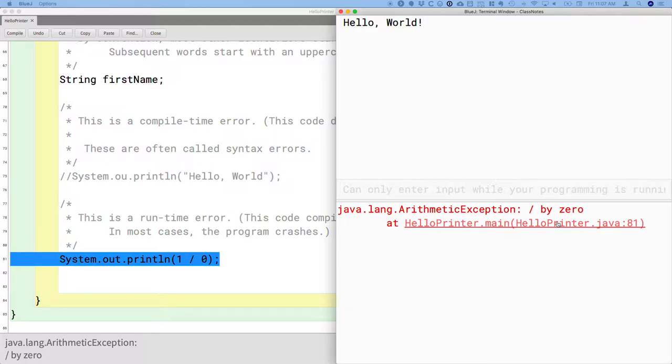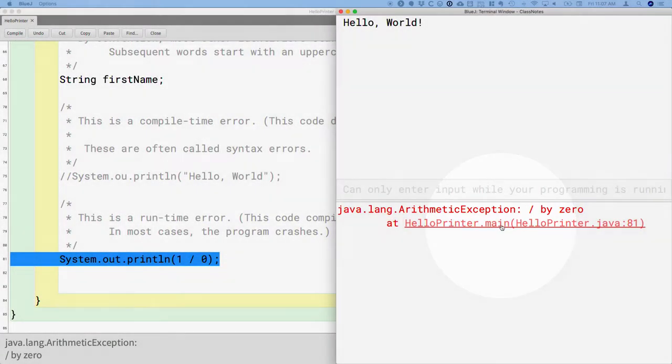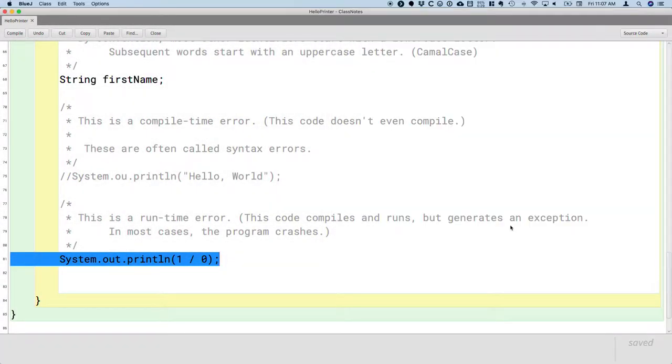What's really nice about this is that where it says HelloPrinter.main with the underlined part, this is a link. I can click on this and it will take me to that specific line of that specific file, which makes it so much easier to find and fix these types of errors.